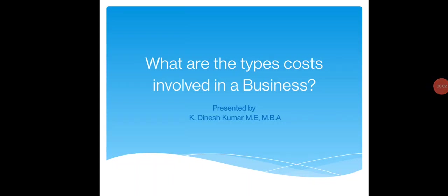Greetings to you all, my dear friends. In today's interview, what are the types of costs involved in a business?